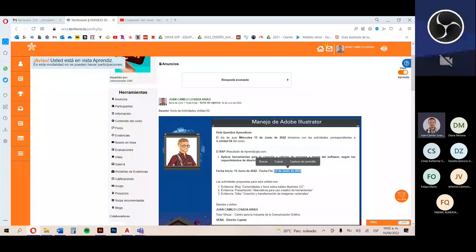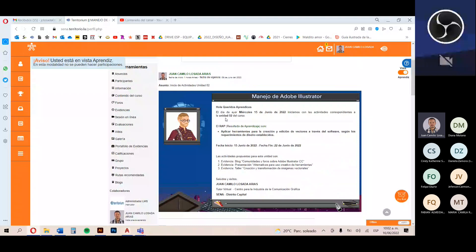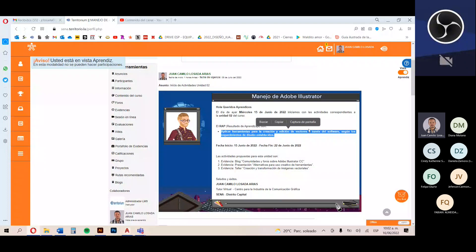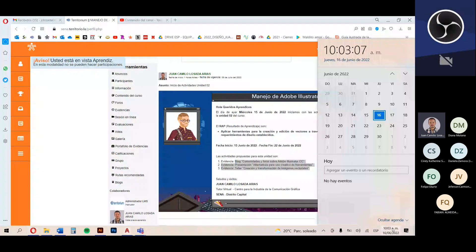Después tuvimos este anuncio el día de hoy, donde establecemos las directrices de la unidad número 2. El RAP o resultado de aprendizaje es aplicar herramientas para la creación y edición de vectores a través del software según los requerimientos de diseño establecidos. Fecha de inicio: miércoles 15 de junio. Fecha de finalización de la unidad 2: 22 de junio. Esa fecha es para llevar las pautas del organigrama, pero las evidencias permanecerán abiertas hasta el final del curso en julio. El 23 de junio, jueves, iniciaremos actividades de la unidad número 3.